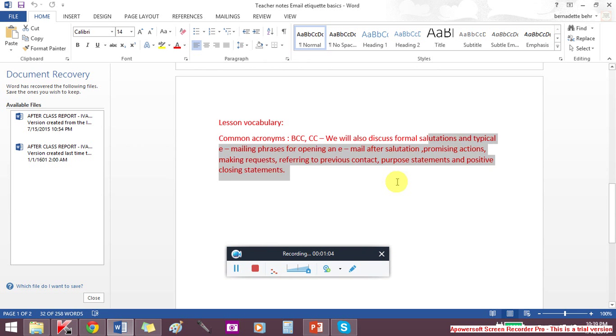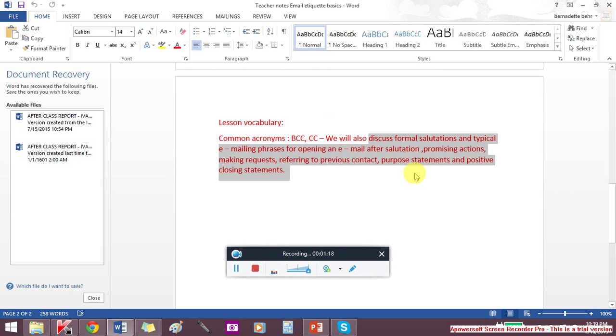When we think about the vocabulary, we are going to discuss formal salutations, typical emailing phrases for opening an email, promising actions, making requests, referring to previous contact, and of course, positive closing statements.